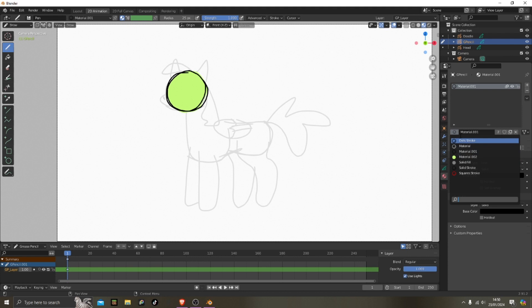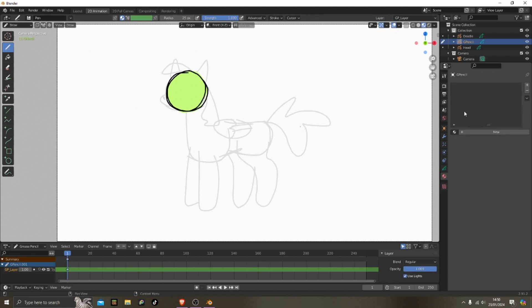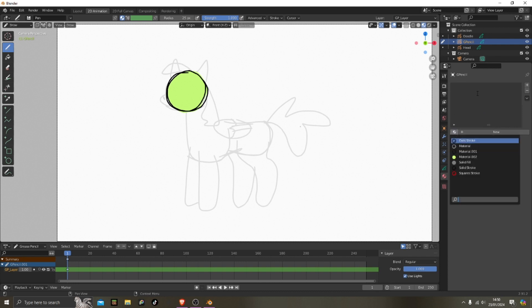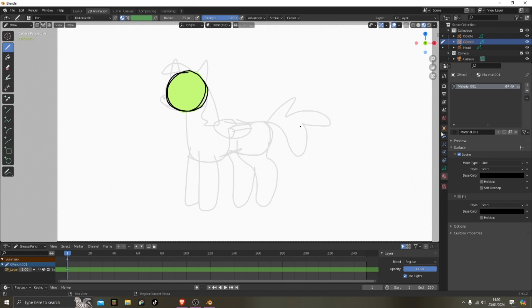So you just click that and then select whichever one you want. If you want to remember what they are, you should probably name them, but I don't think I did here.